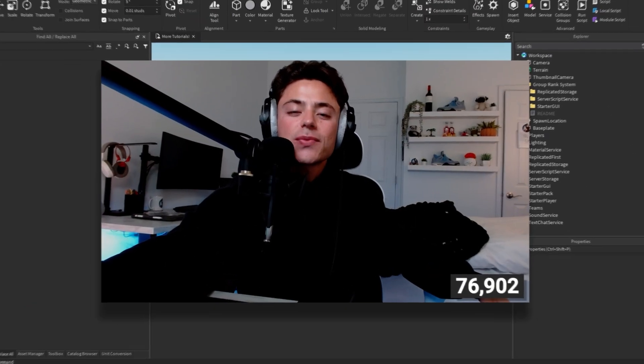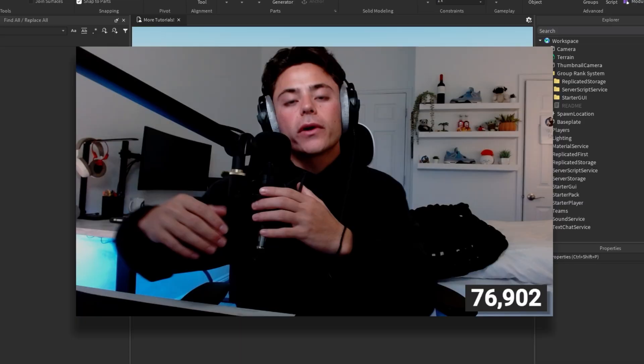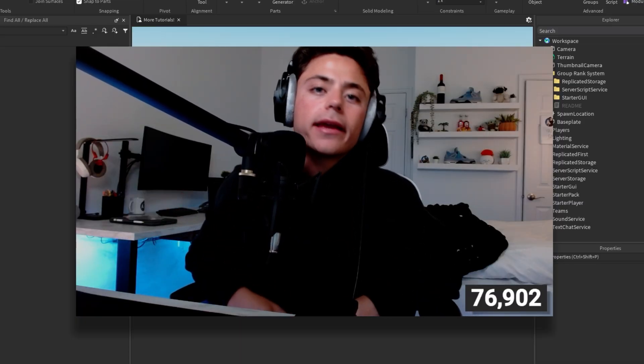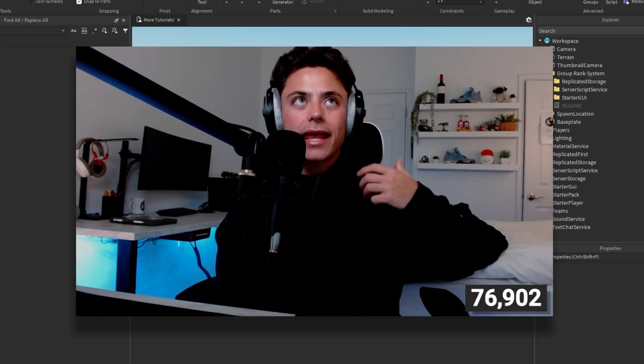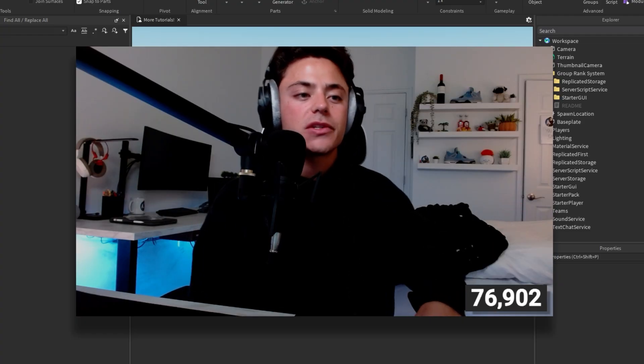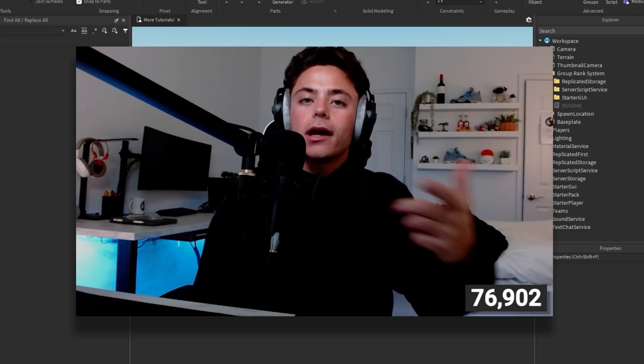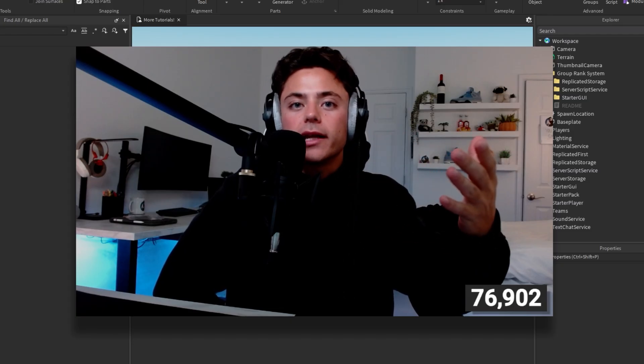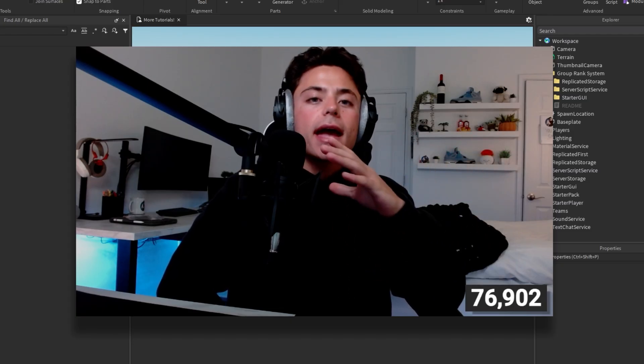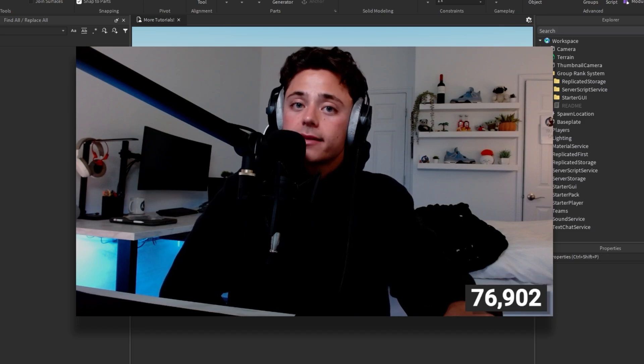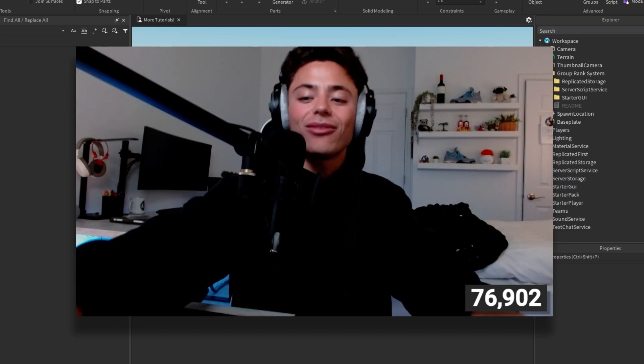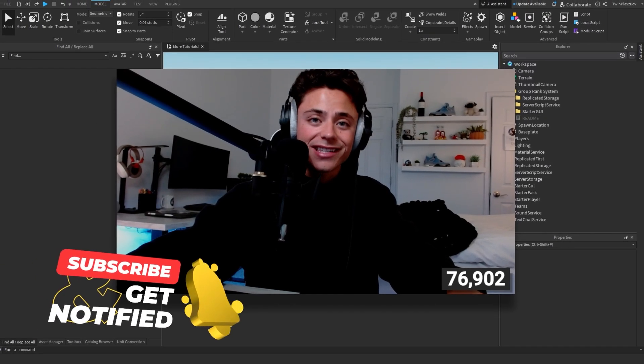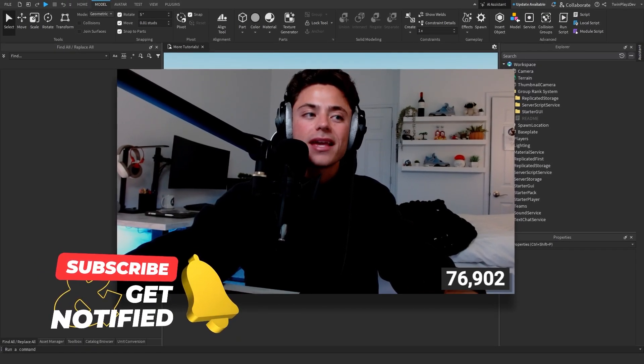Hello everybody, yes, and welcome back to another tutorial on the Twinplays channel. In today's video, we're going to be talking about an automatic group ranking system. Basically everything when it comes to an admin panel, an application center, everything that has to do with group ranking. You can do commands, tools, anything you need. If you're new to my channel, feel free to hit that subscribe button and turn on post notifications. Trying to get to 100,000 means a lot to me.